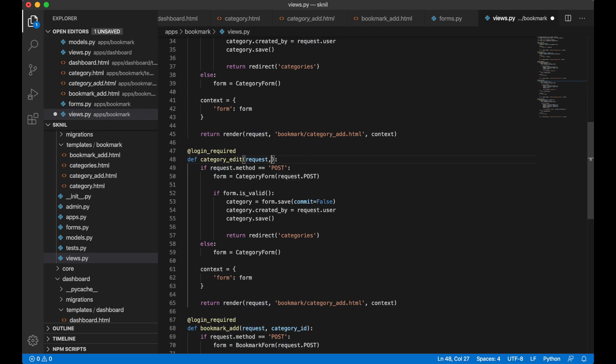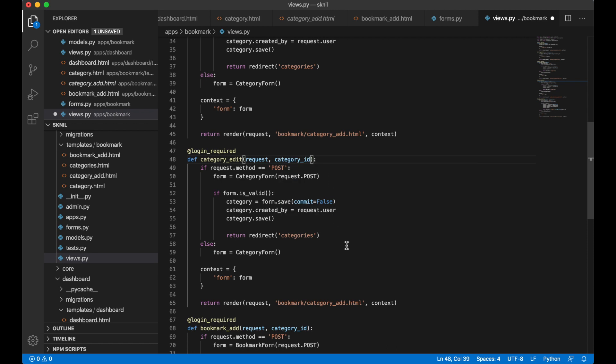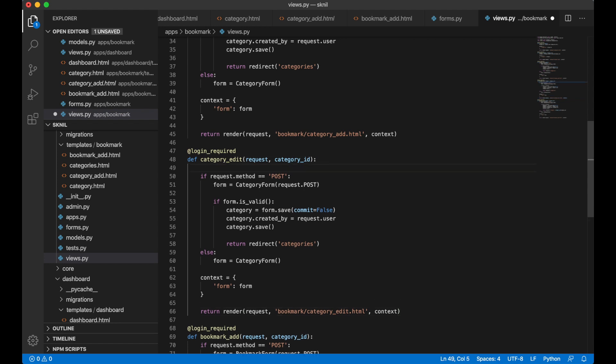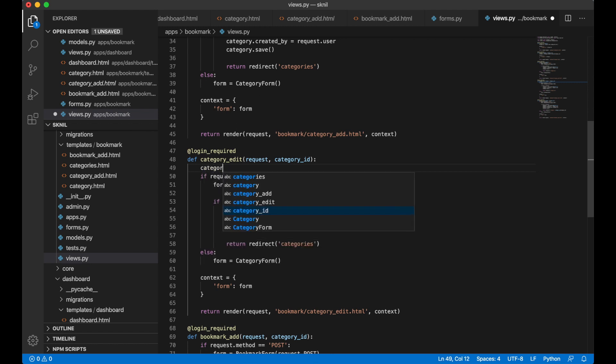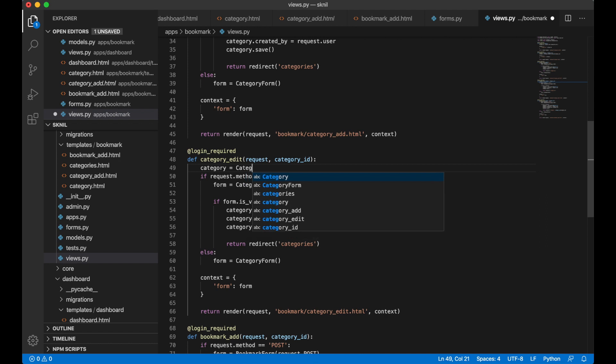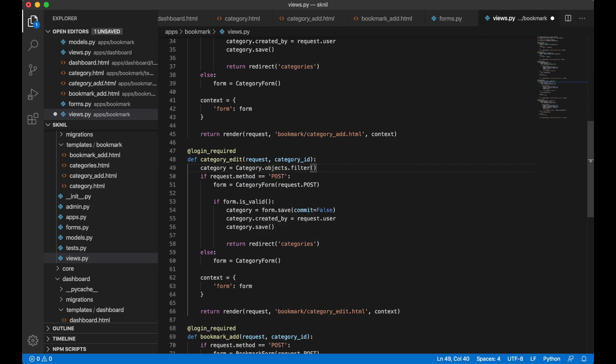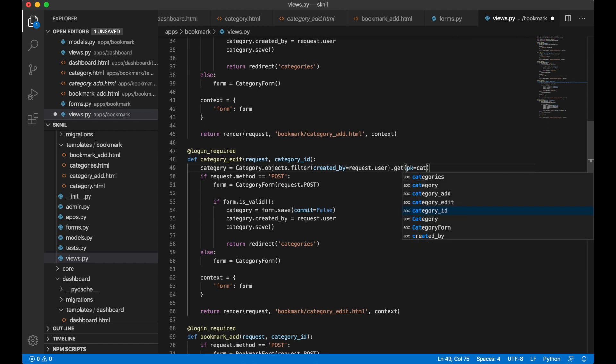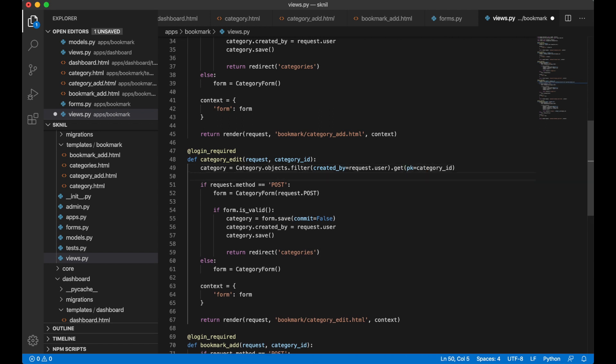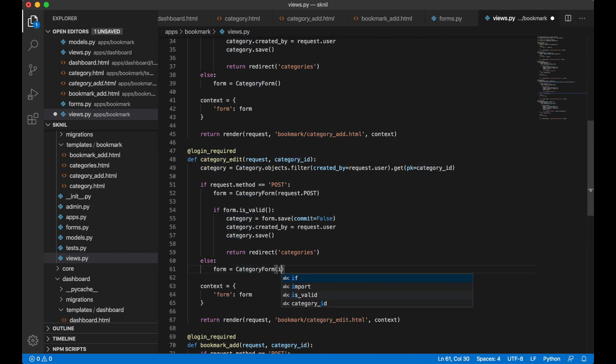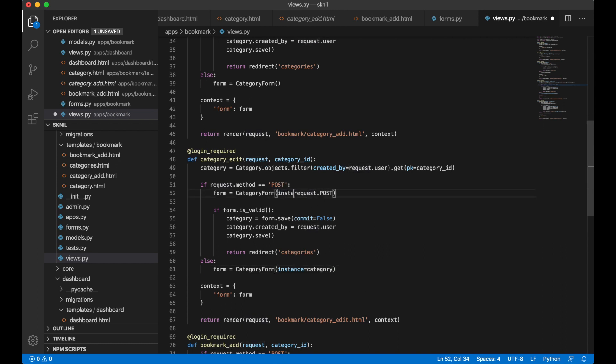Here I will also need one more parameter for the category ID. I can also change this template. And on top here I can get the actual category because I need it to pass it into the form. Category equals category.object.filter created by equals request.user.get pk category id. I need to pass this in here and I say instance equals there and instance equals.